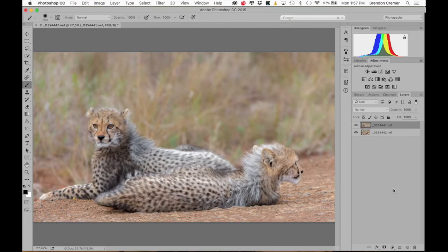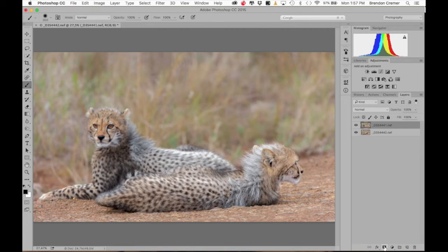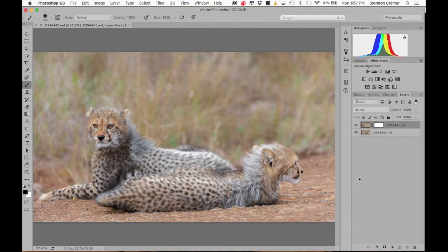The first thing I'm going to do is select the top layer — it should already be automatically selected. Then I'm going to add a layer mask over this photograph by clicking on the layer mask tool at the bottom of my menu. When I click on that, you can see it adds our layer mask.